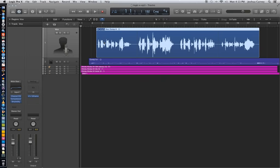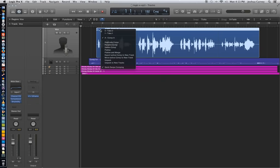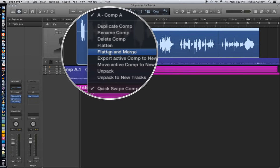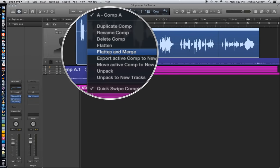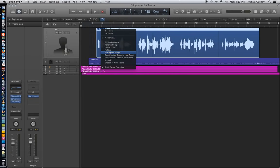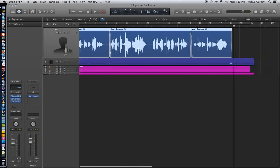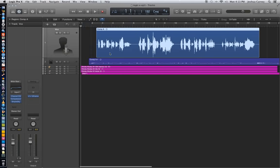And then the last thing we need to do is just consolidate this down to a new file. So you click on the A and go down to Flatten and Merge. Flattens and merges the two takes together as a new composite take. And we're done. So let's just take a listen one more time to the final result.